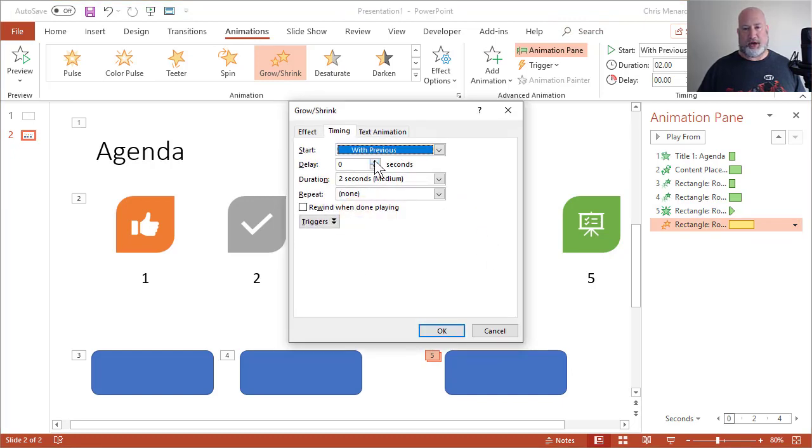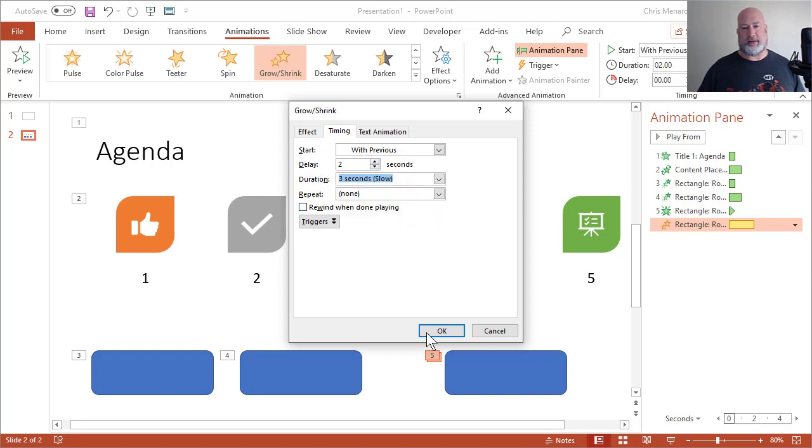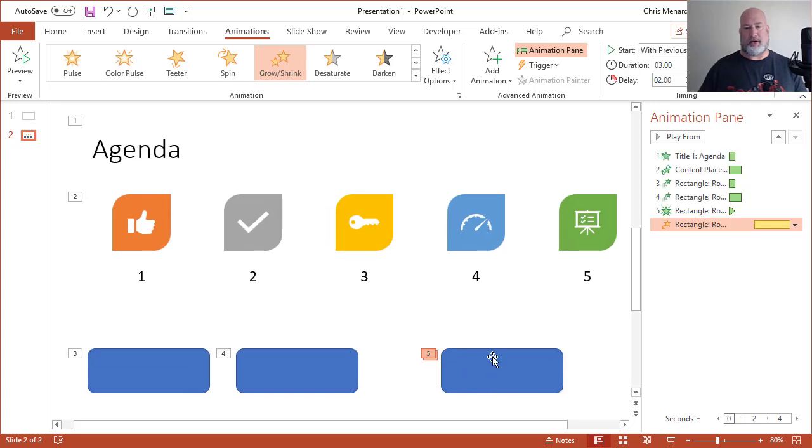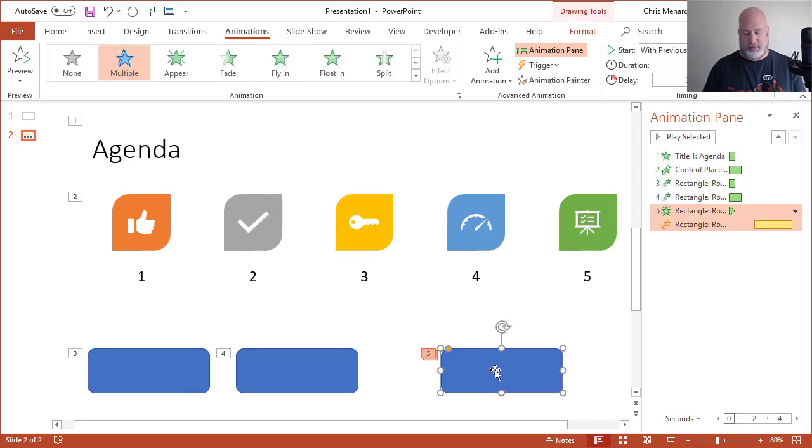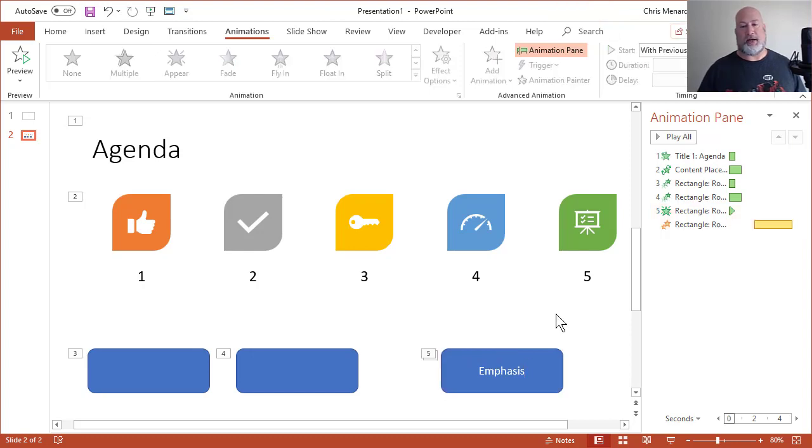I would probably do a couple seconds. And then the duration, I might make that three seconds. Click OK. And by the way, in real life, these boxes would have some text in them or something, and they don't have to be rectangles. Let's give it one more shot. And this will be the end of the video.